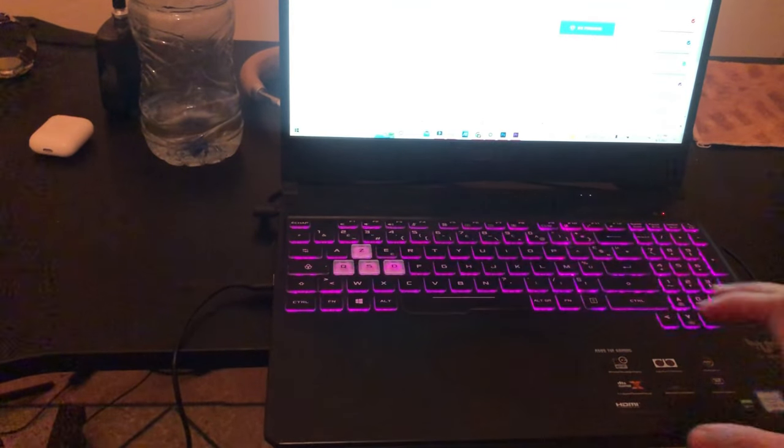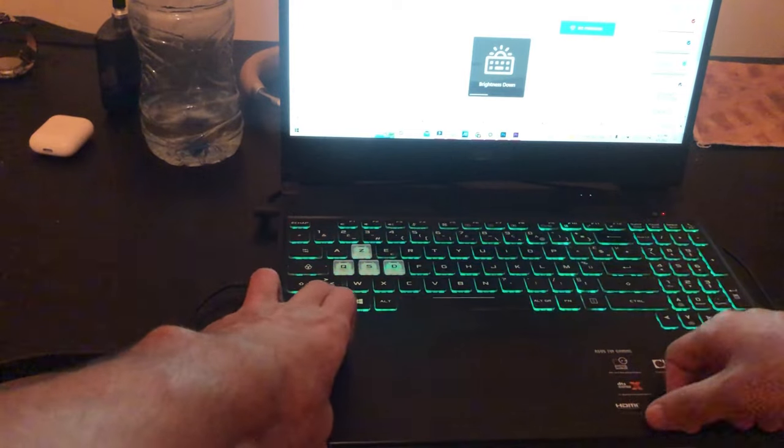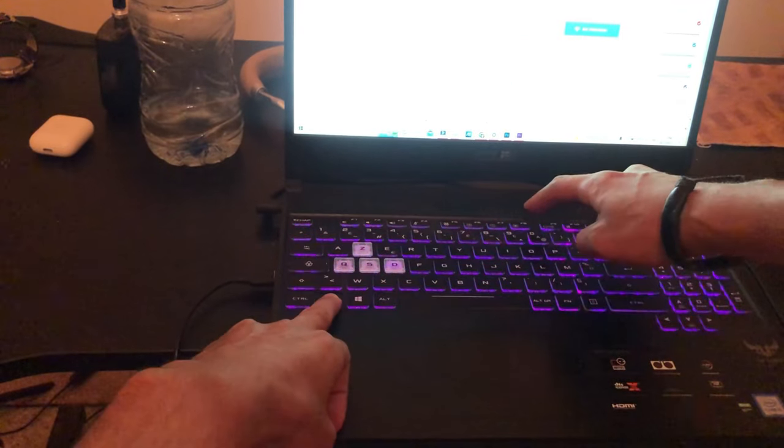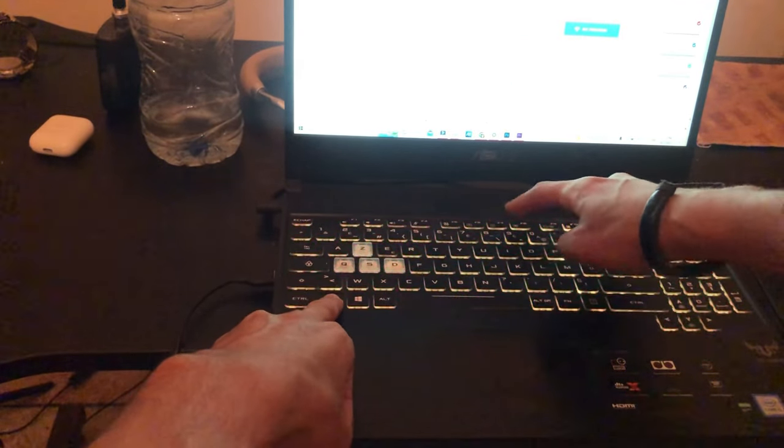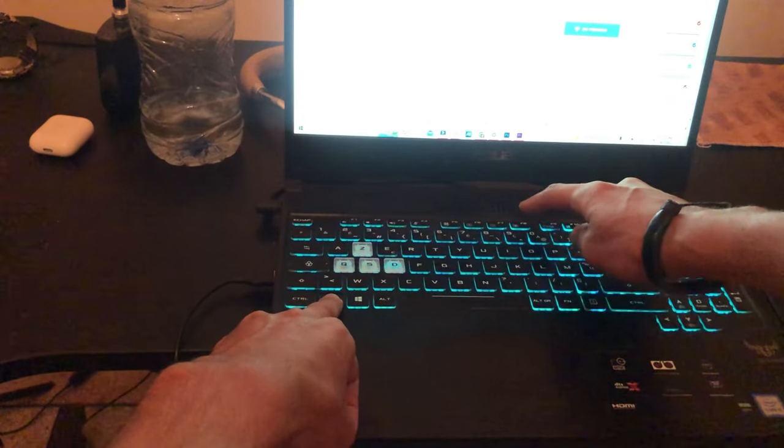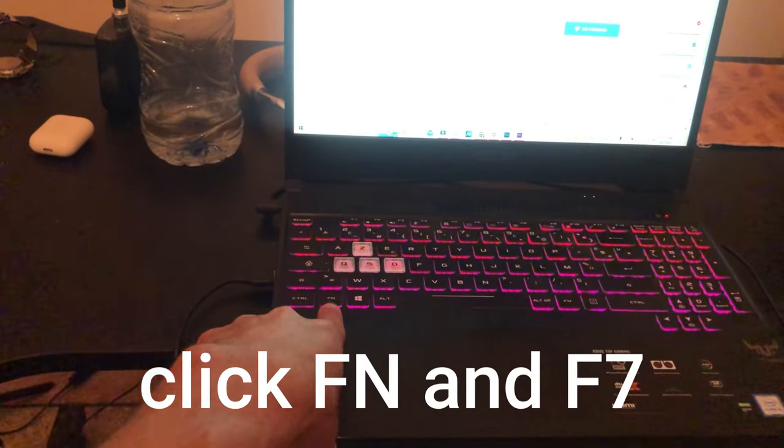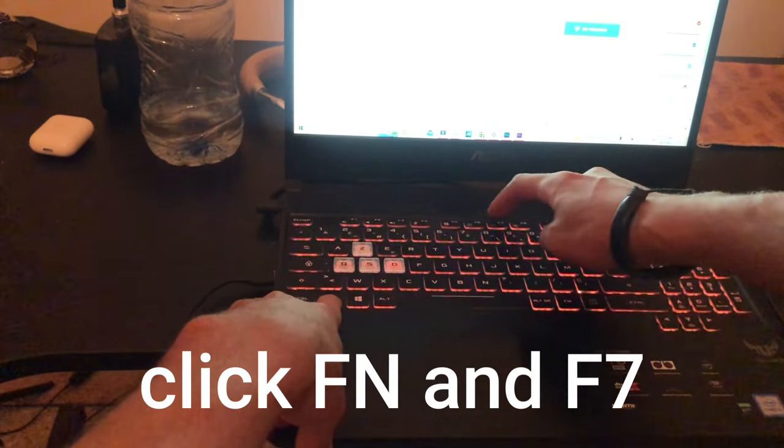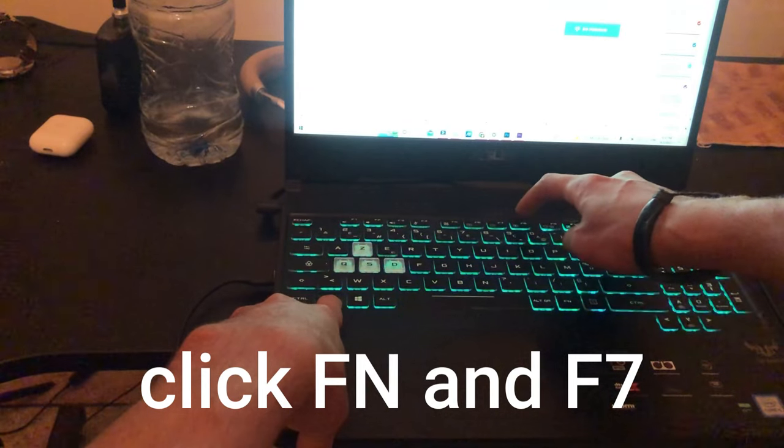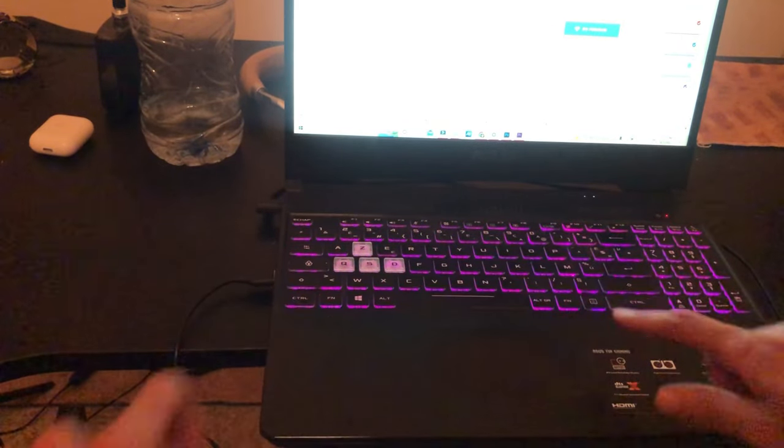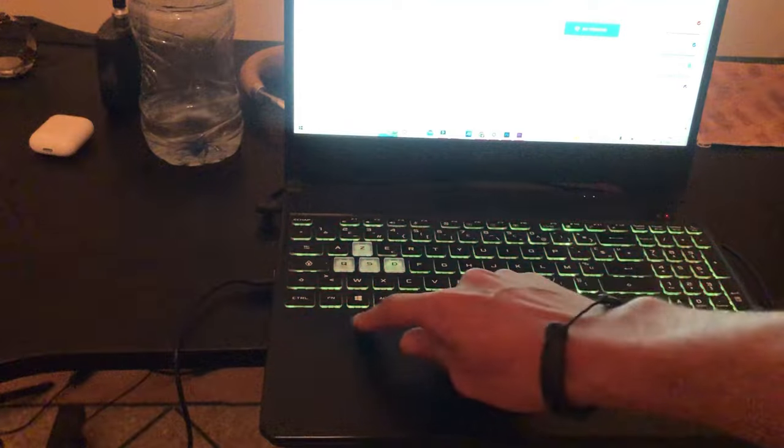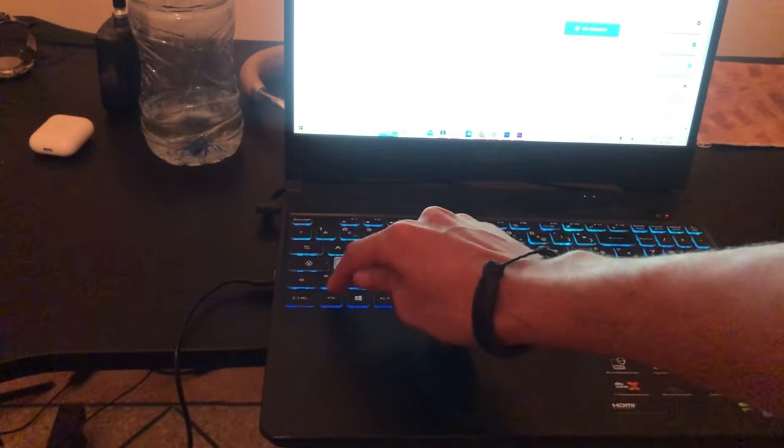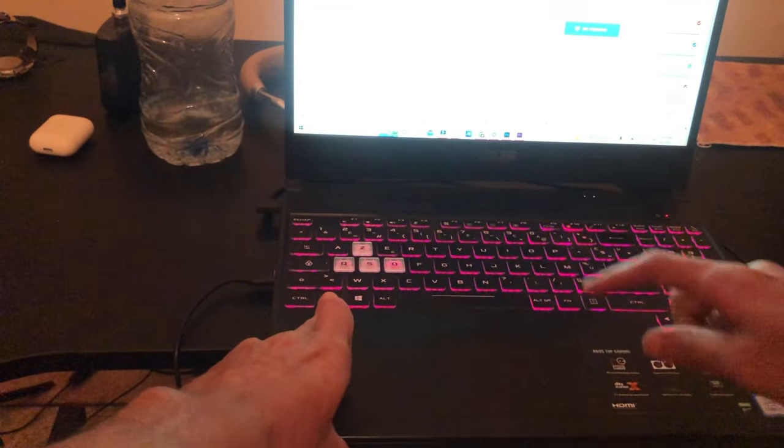You can click Function and F7. Click Function first and then F7, or F8. If you don't have the Function key, you can find it somewhere here—just look for FN, it's called Function. The meaning of FN is Function.